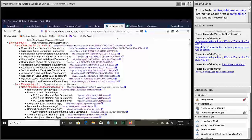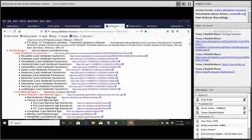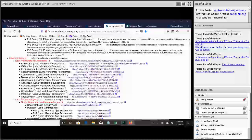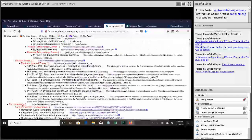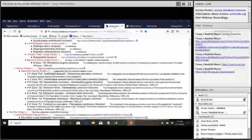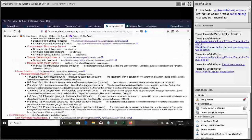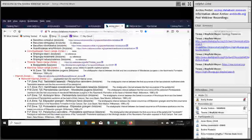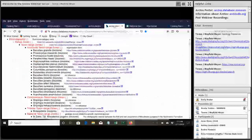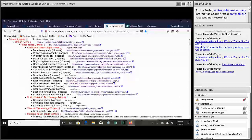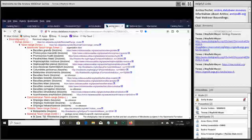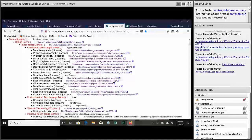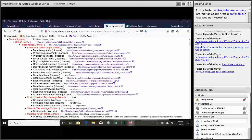And then above that we have biostratigraphy. This is biozones. So it's units of rock defined by which fossils they have in them. So your ammonite zones and any other fossils that have been described as some sort of biozone. So we've got ammonites in there, trilobites, some mammals.